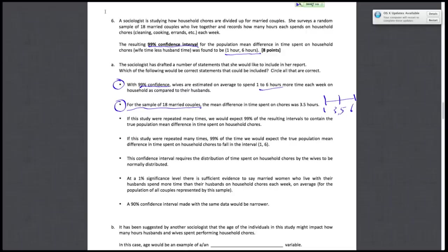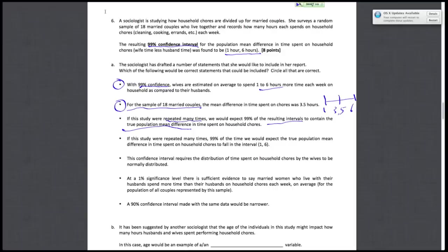Third statement says if this study were repeated many times, we would expect 99% of the resulting intervals to contain the true population mean difference. When they start talking about the true population mean difference, you should start watching out to make sure everything lines up with our definition. First of all, we have that the study was repeated many times, and that 99% of the resulting intervals—99% of the intervals you get from repeating the study many times. So it's not a set interval, it's a changing interval; it changes with your sample.